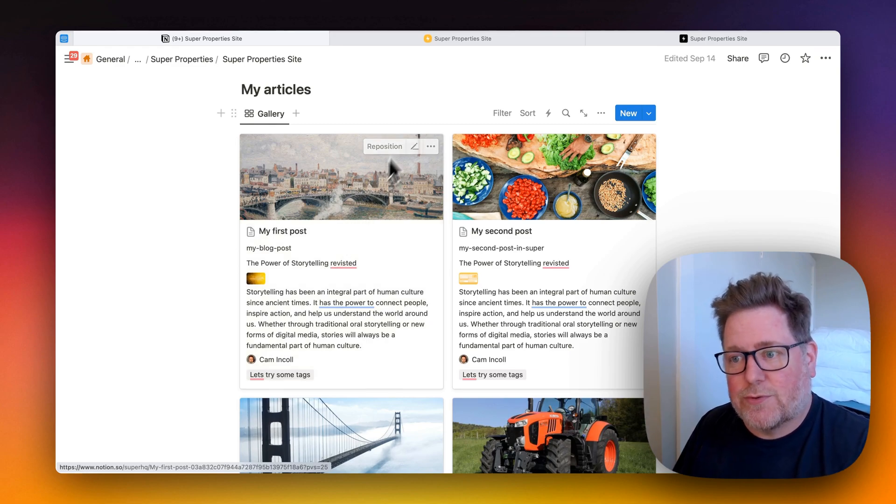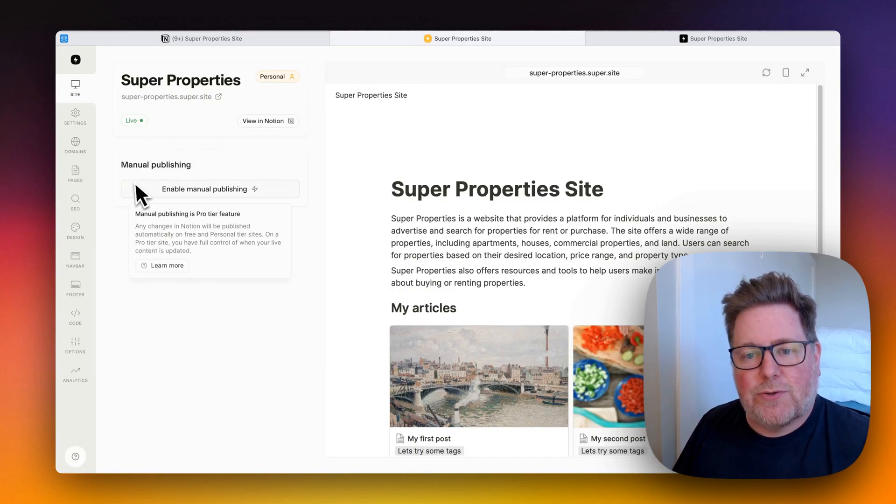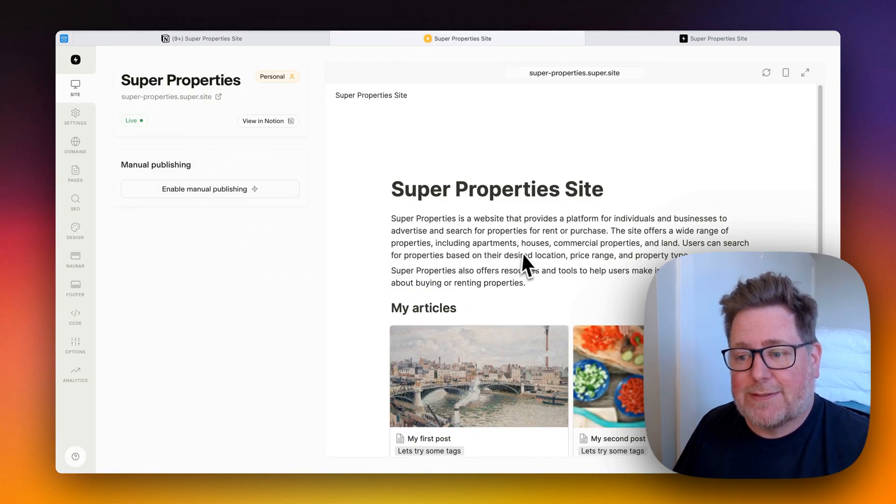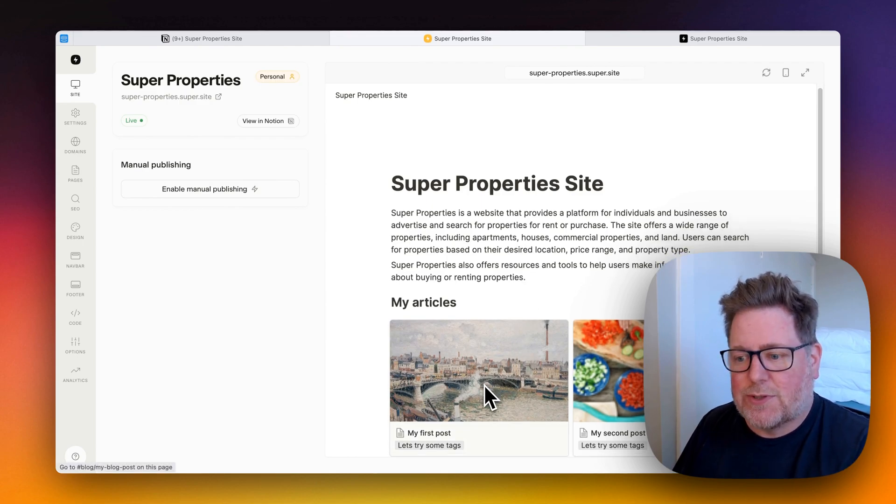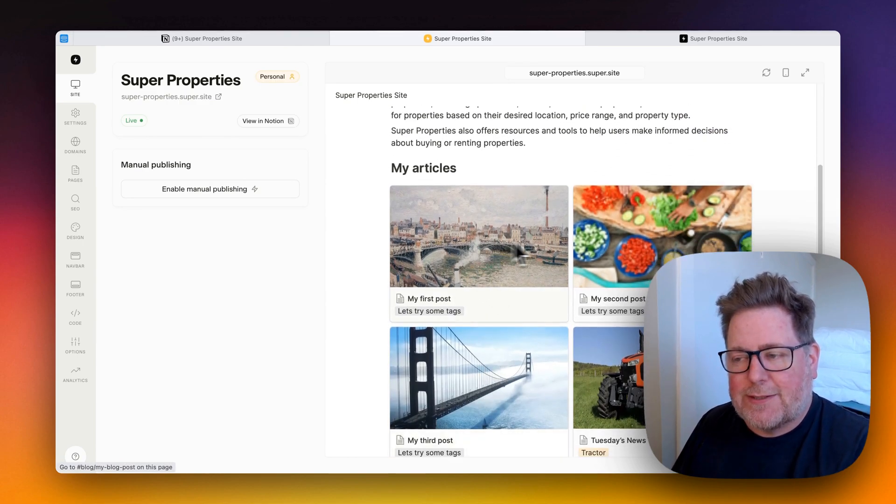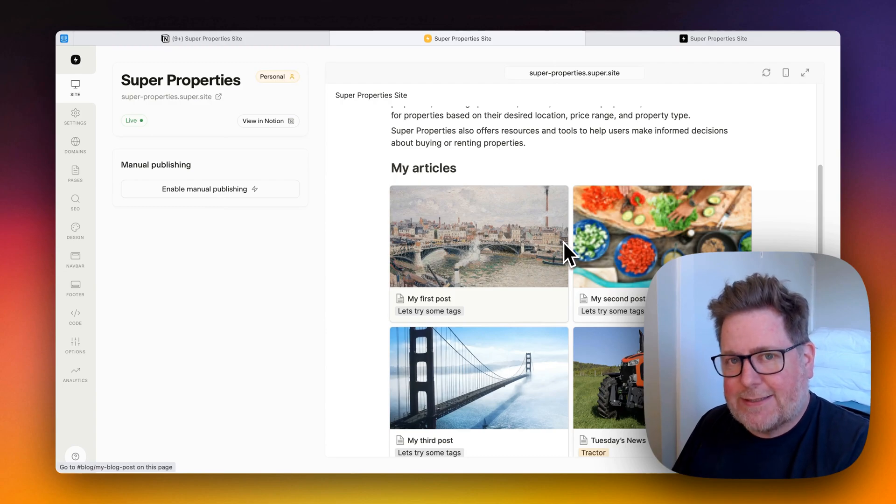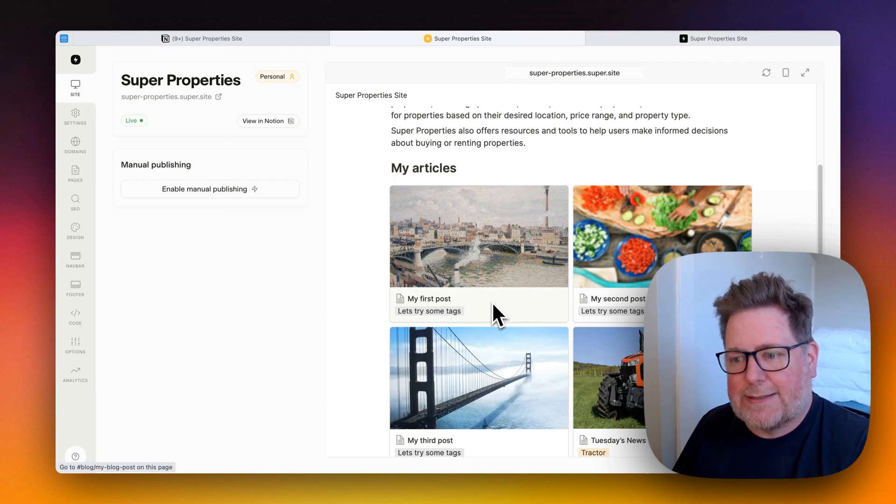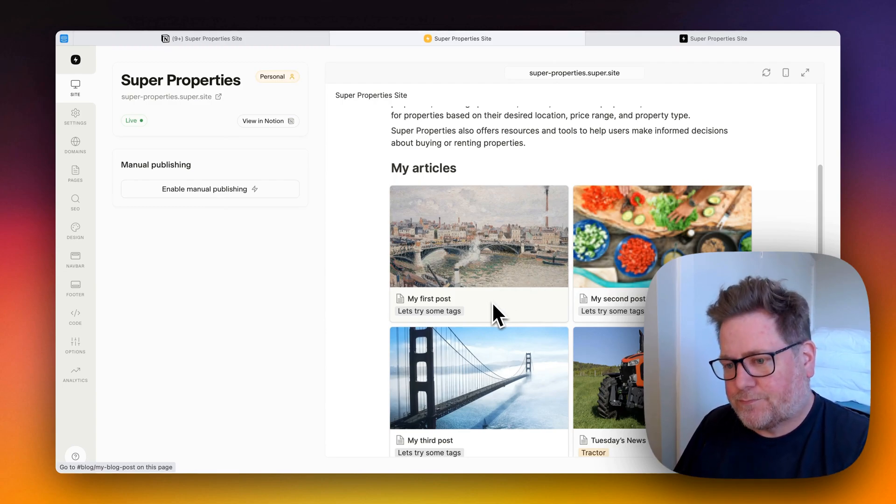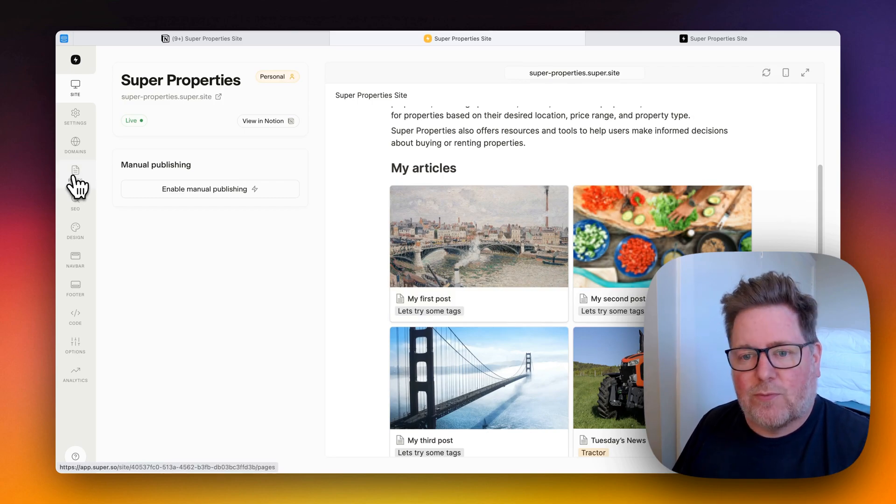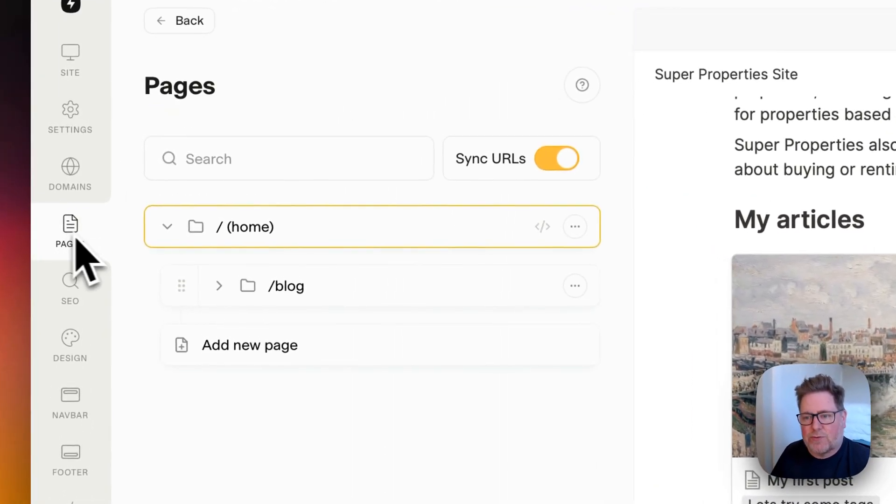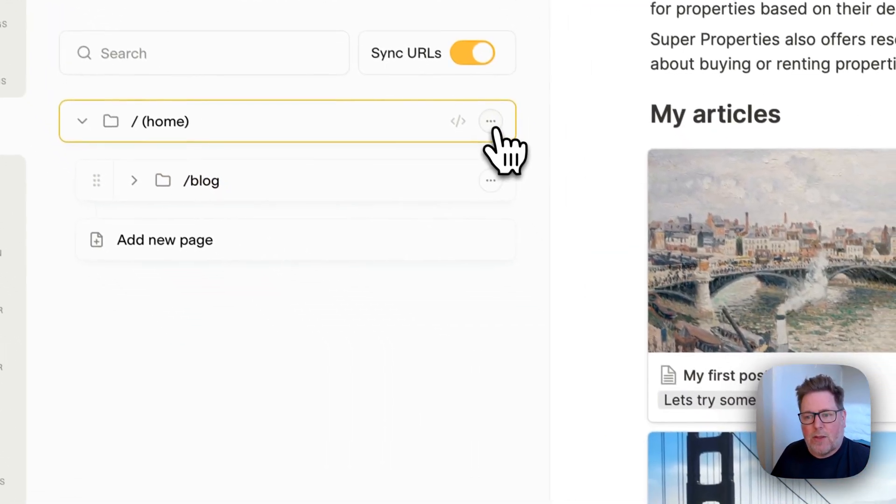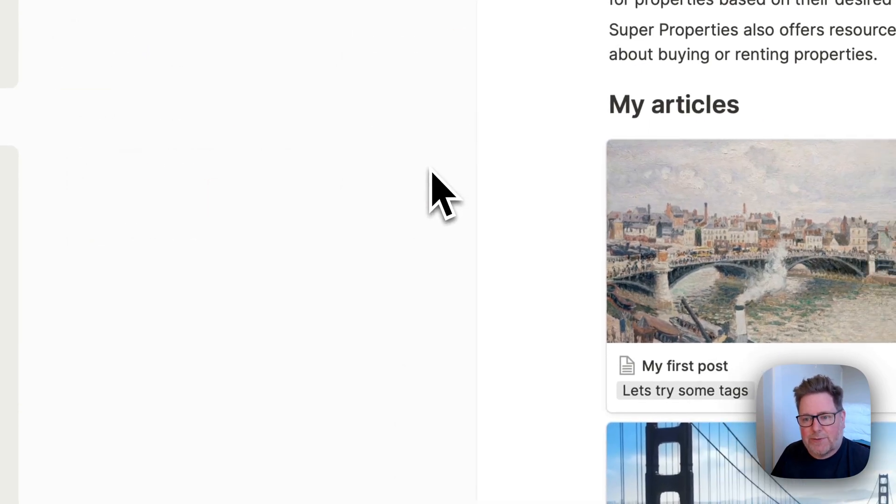Just head over to Super. Now, what we need to do is set up the feeds for this database view, which is here on Super. You can see that this page is synced to Super, but it's not displaying those meta tags. That's okay. We go to the pages section of Super, we click on the three dots and we edit the page.